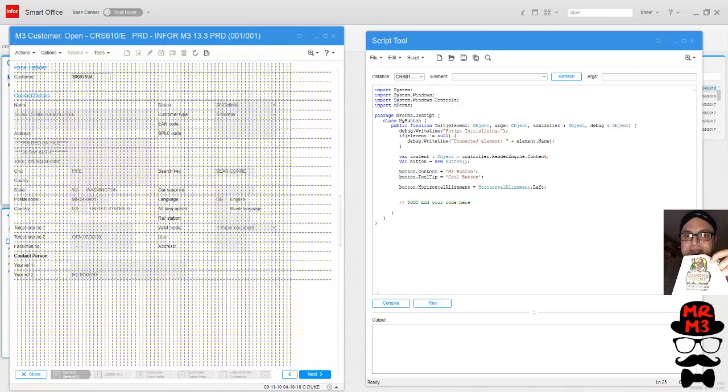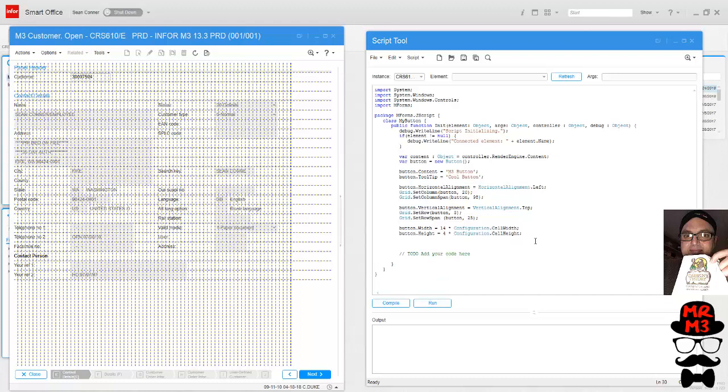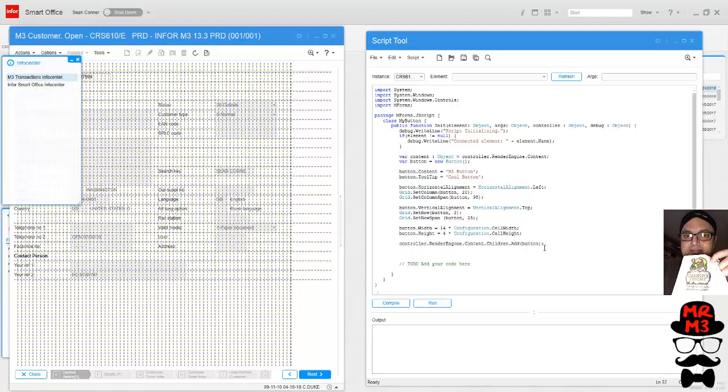Now let's set the vertical alignment. Now let's set the cell width. Now we need to add a controller. This controller is what actually adds the button to our screen. Let's check it so far and see what it looks like.